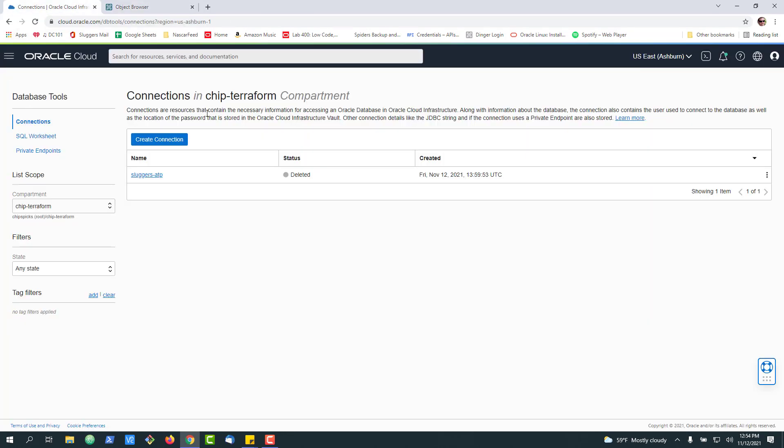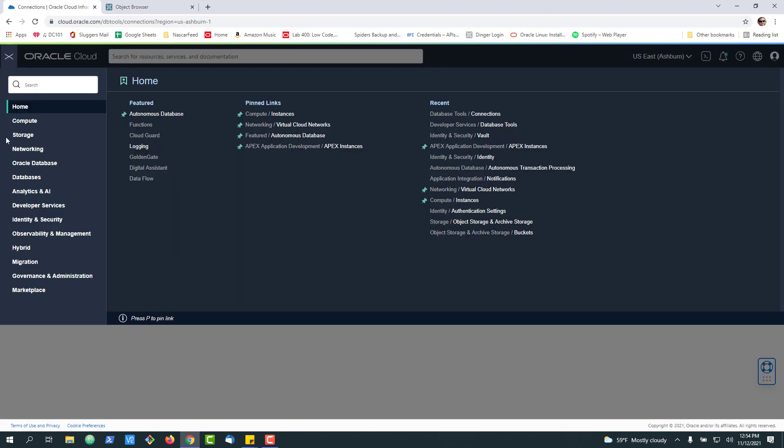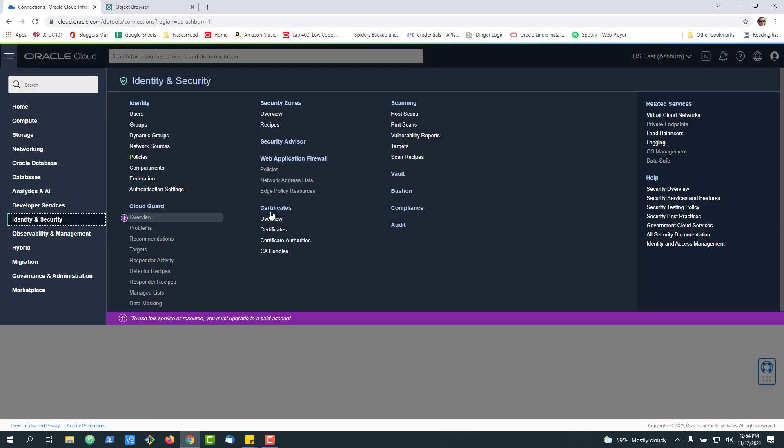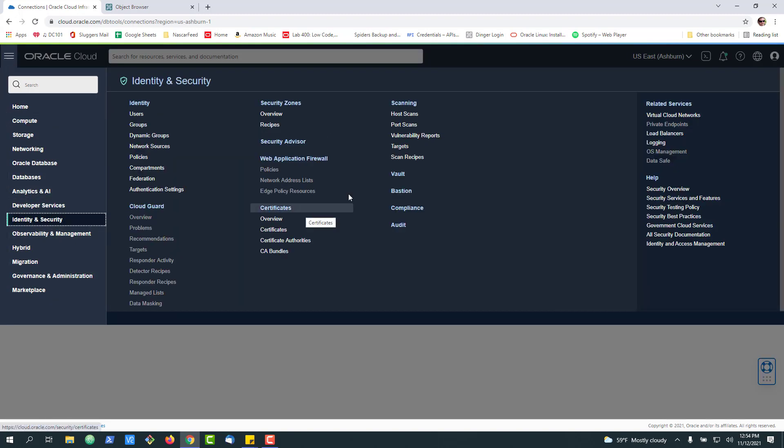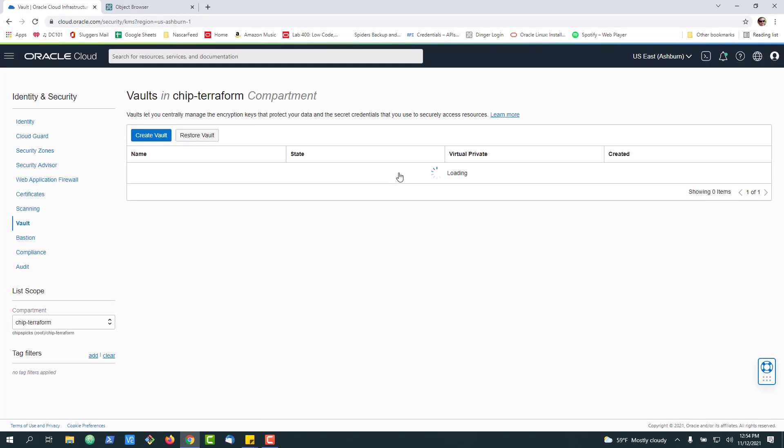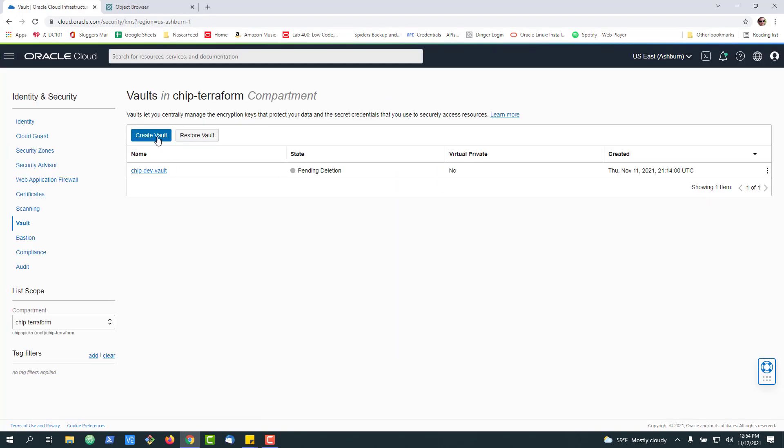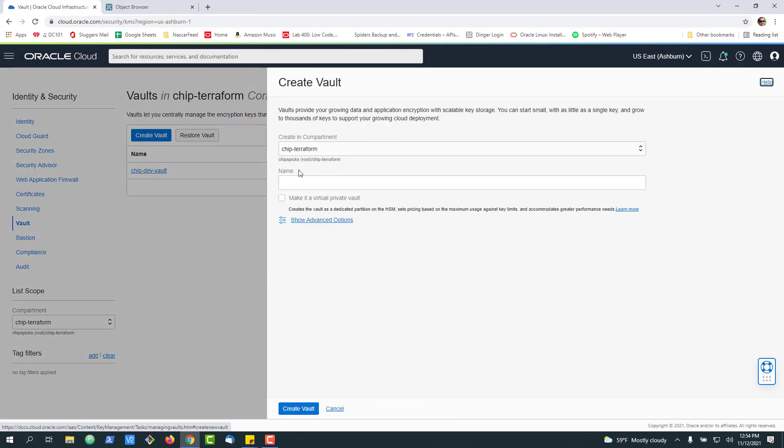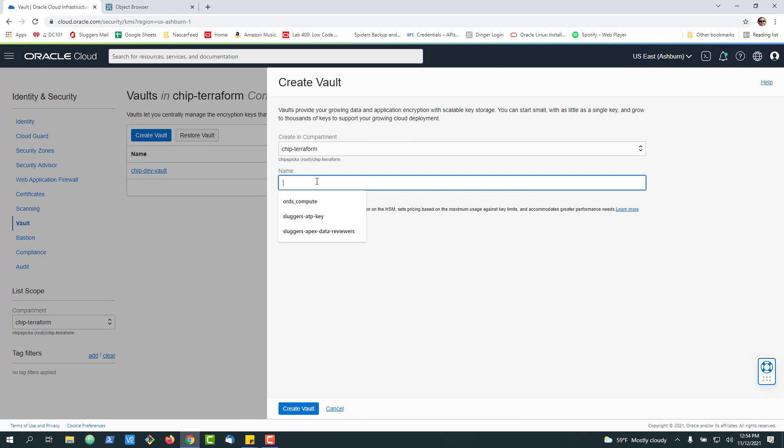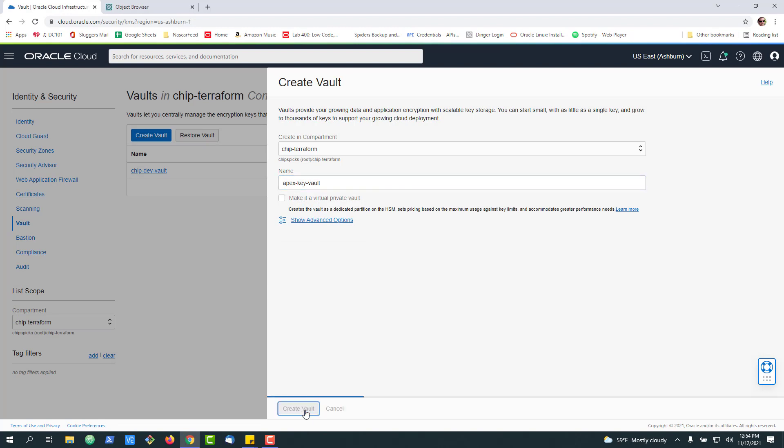When you get started with the Database Connections Cloud Service, one of the first things you have to do is create a vault. So if you've never done this before, you simply go down to Identity and Security, go over to Vault, choose the compartment you're going to create it in, and go ahead and click Create.